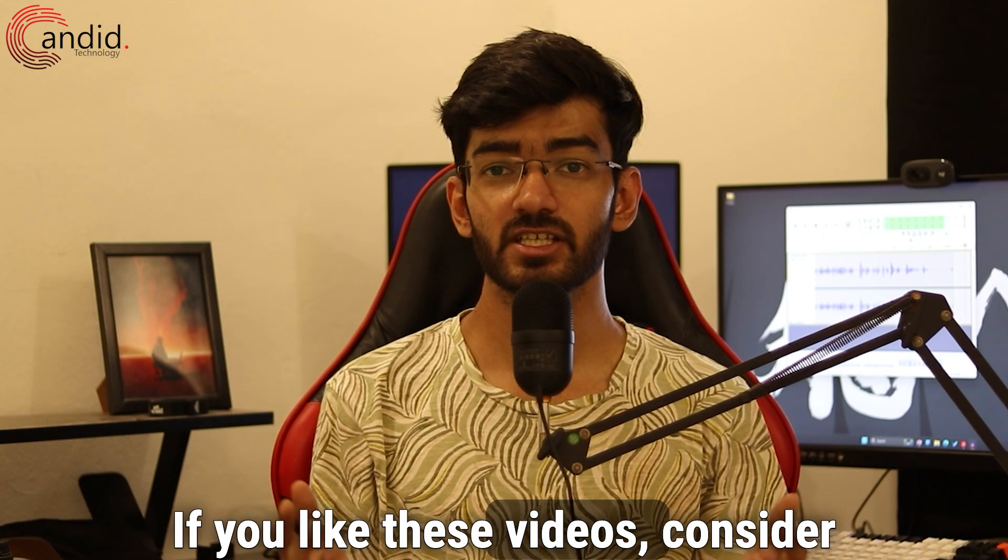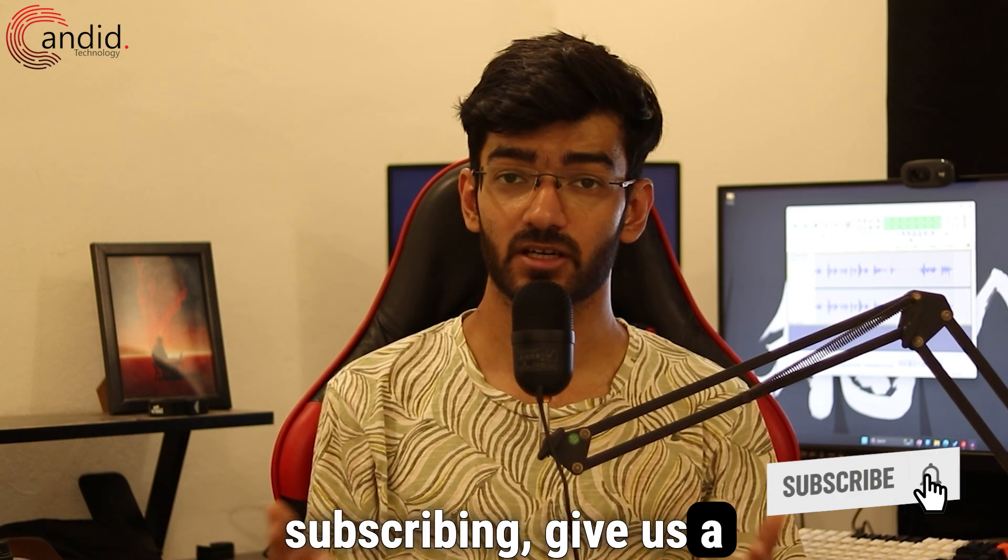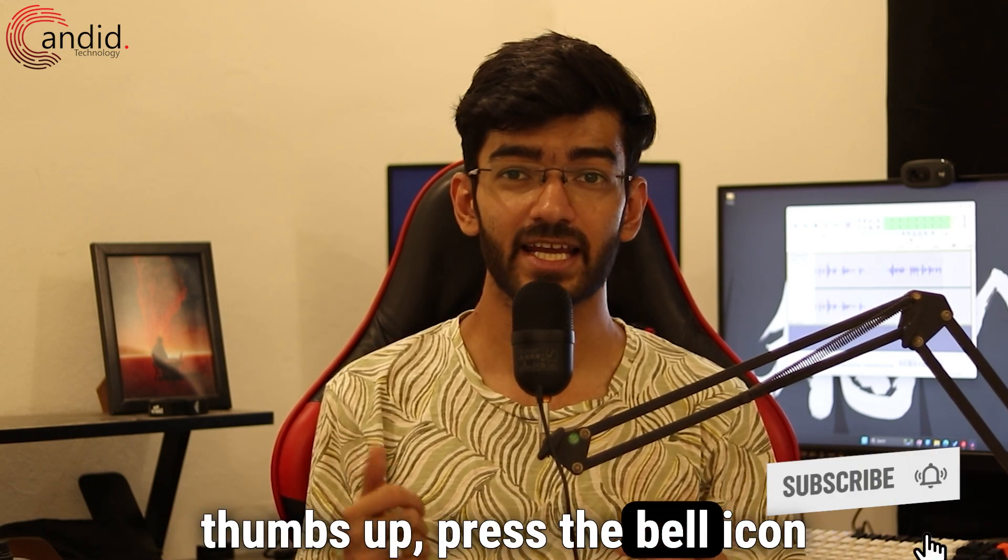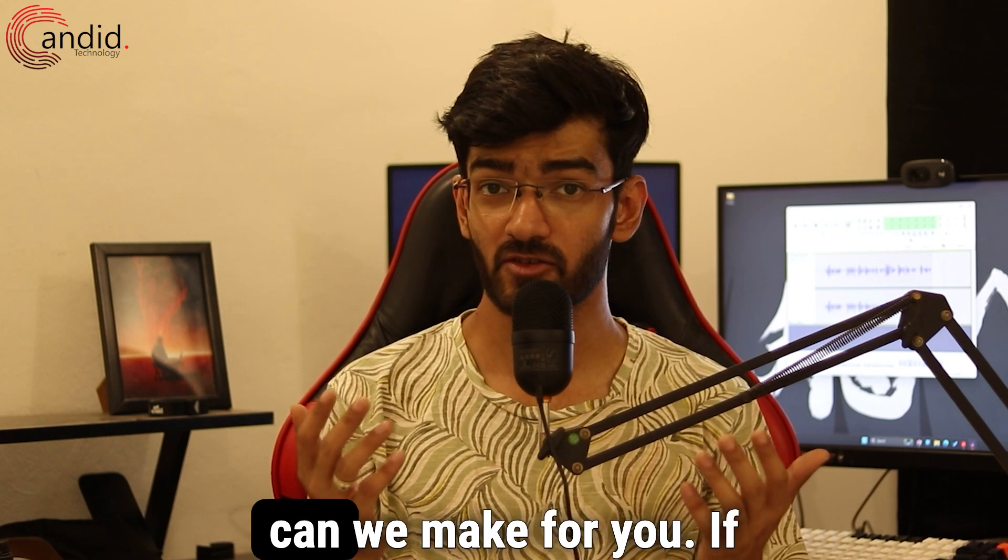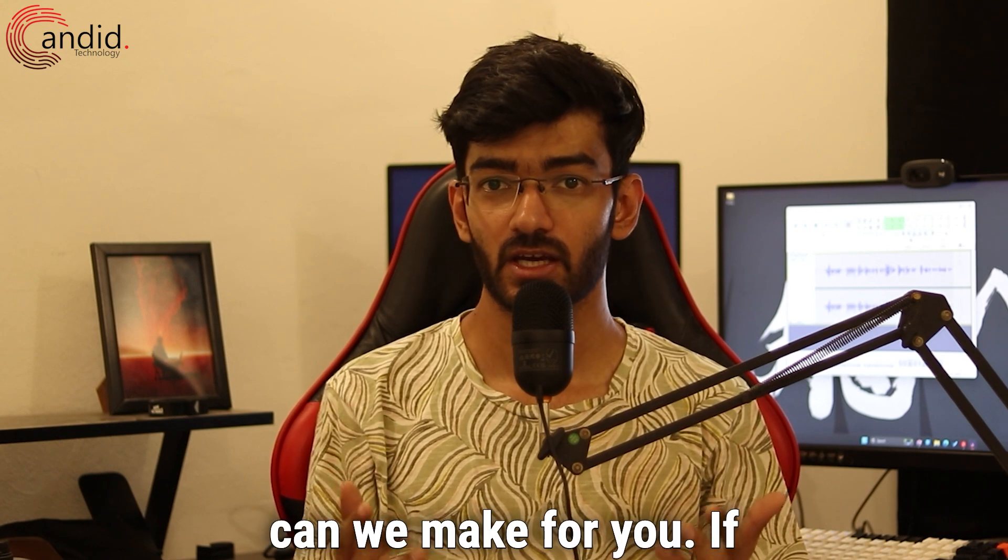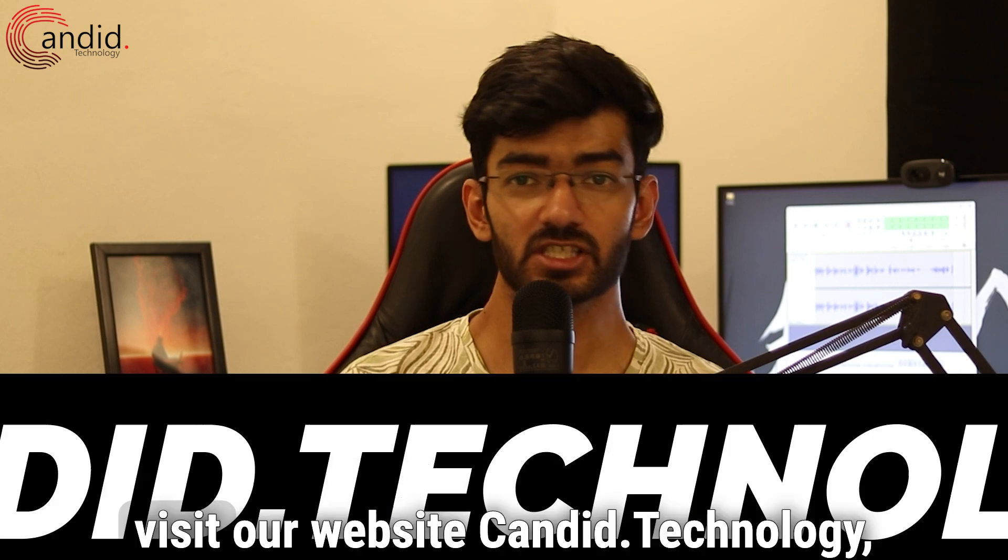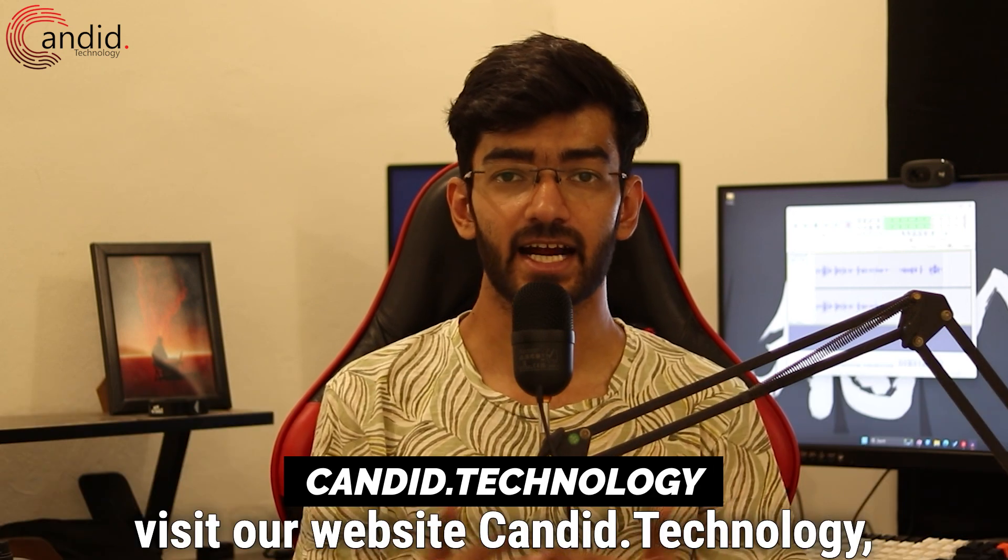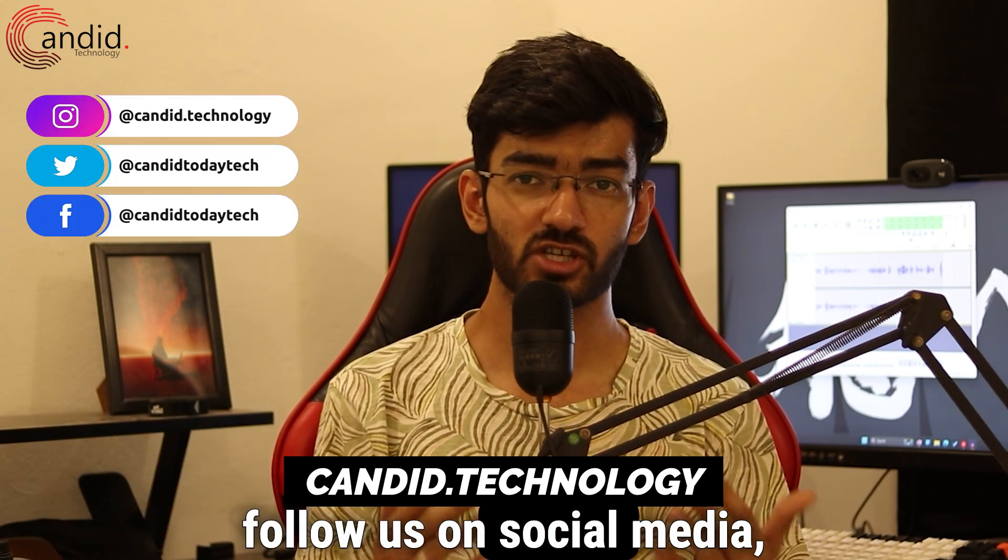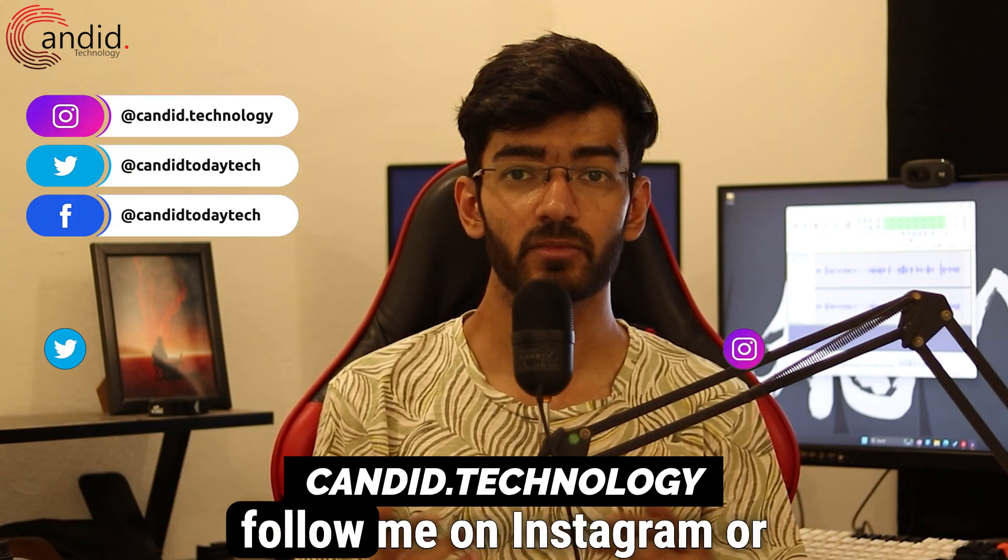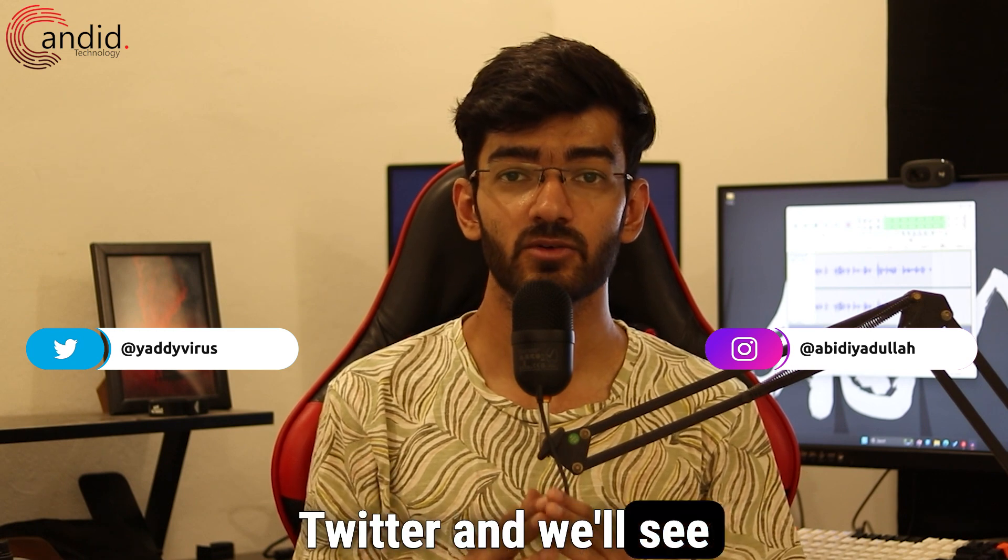If you like these videos, consider subscribing, give us a thumbs up, press the bell icon and tell us in the comments below what more such content can we make for you. If you want to know more about tech, visit our website candid.technology, follow us on social media, follow me on Instagram and we'll see you in the next video.